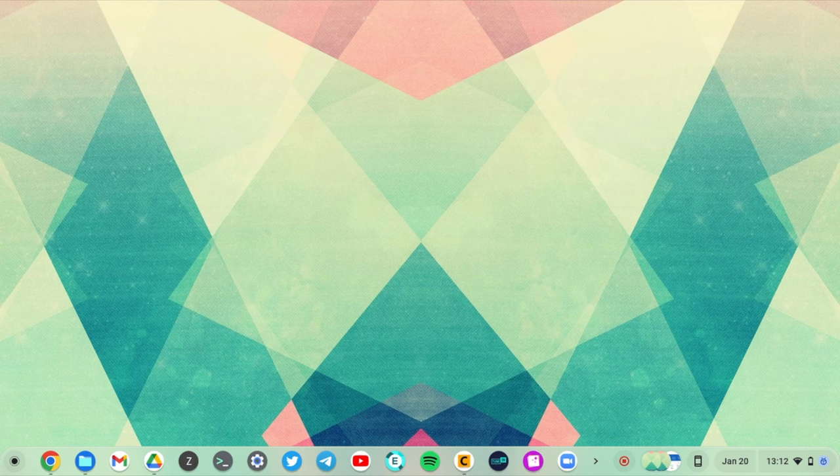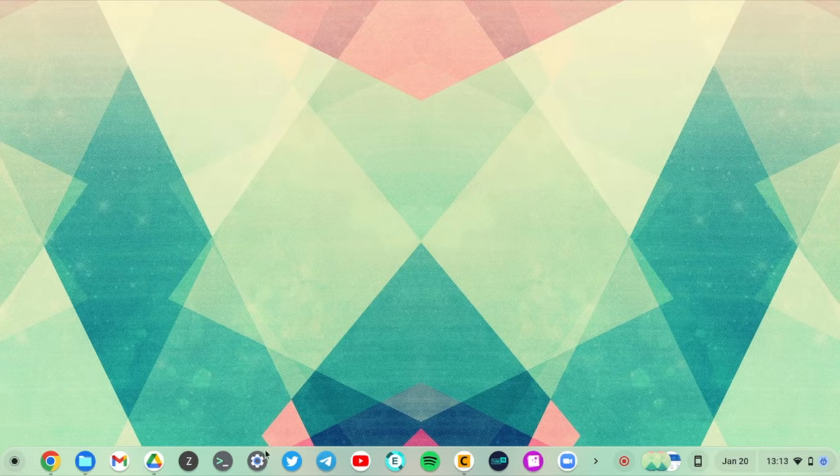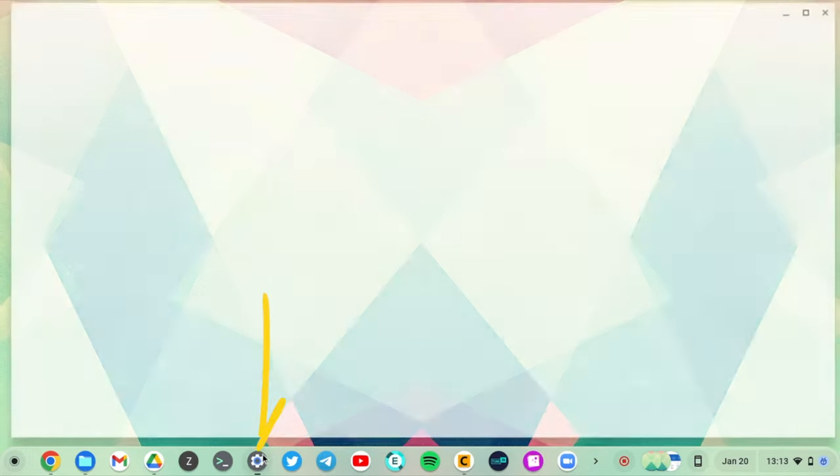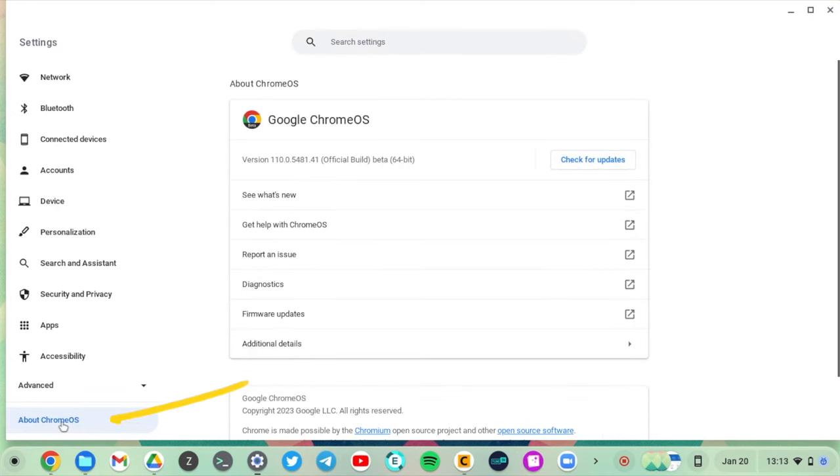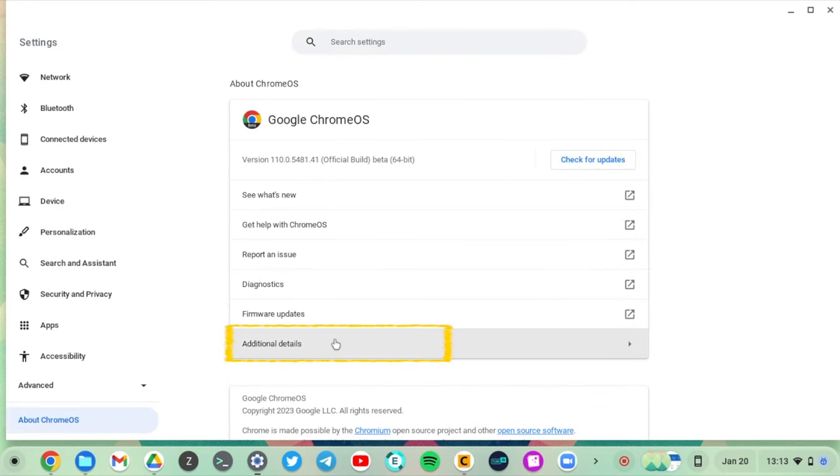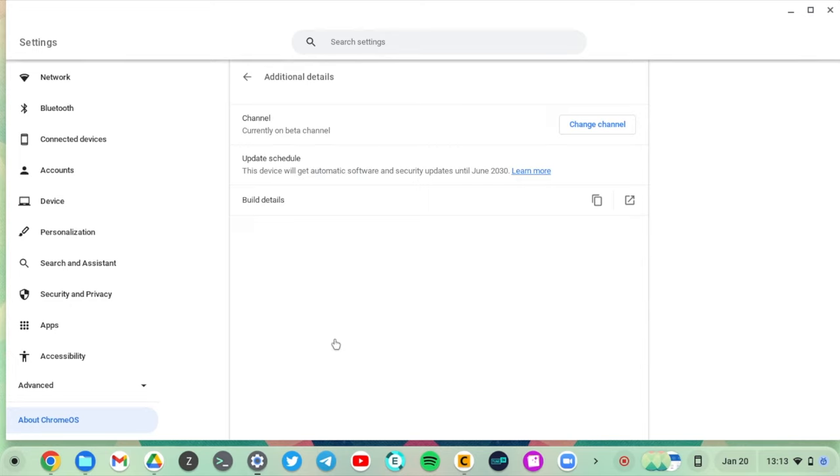Now to turn on developer mode on your Chromebook, simply come to Settings here. Then on the left panel, click on About Chrome OS. Then come here and click on Additional Details.